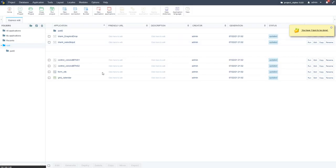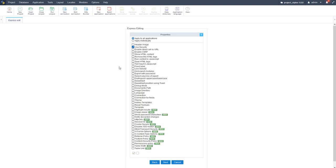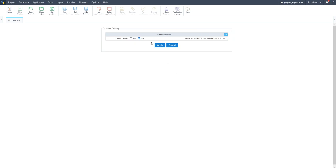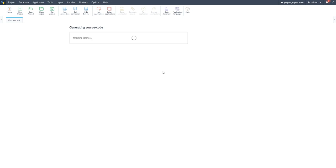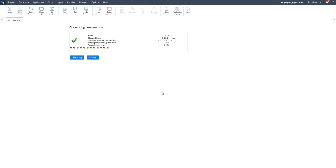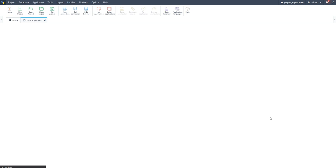If I come here to Application Express Edit, we can remove security from all of our applications very quickly. By doing this we can apply a change to all applications at once and then just generate our source — and voila, everything is applied without spending hours going through each application manually. Within Scriptcase we can just click, click, click and we're done.